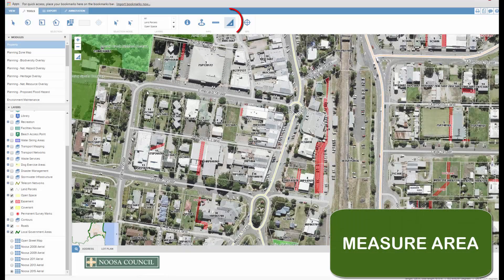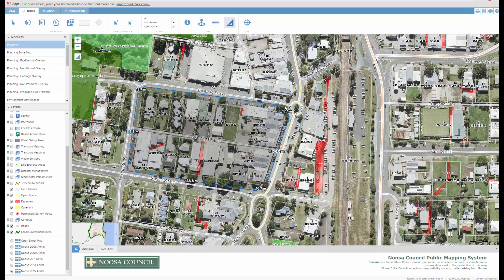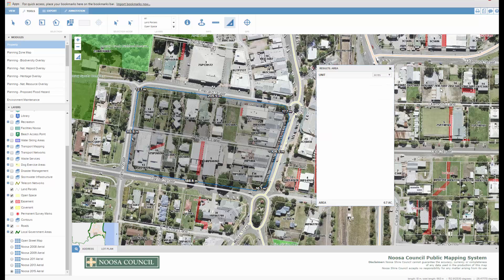The area tool works in a similar way. Just click your left mouse button and it will show you the area of your selection in meters, square kilometres, acres, and if you're a bit nostalgic, feet.